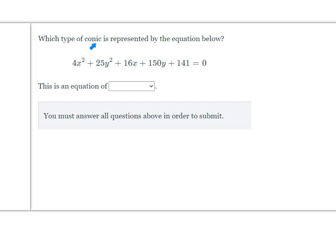Which type of conic is represented by the equation 4x squared plus 25y squared plus 6x plus 150y plus 141 equals 0? We have both an x squared and a y squared term, so we're looking at either a circle or an ellipse. Since those terms have different coefficients, we know it's an ellipse.